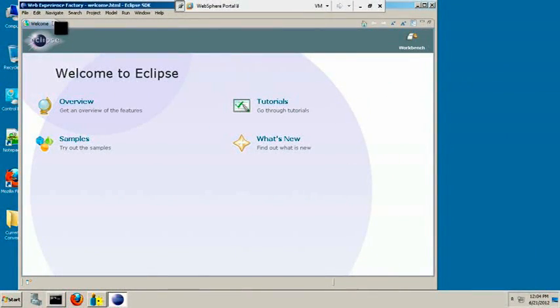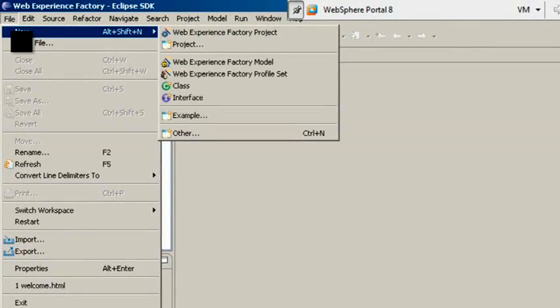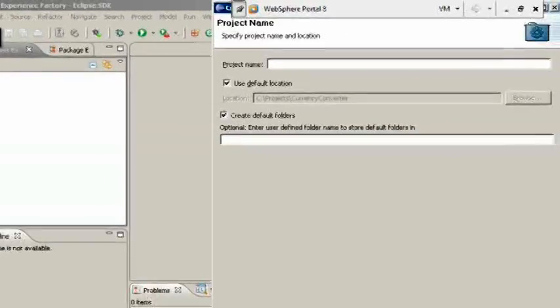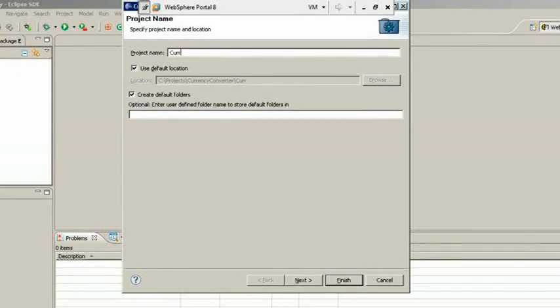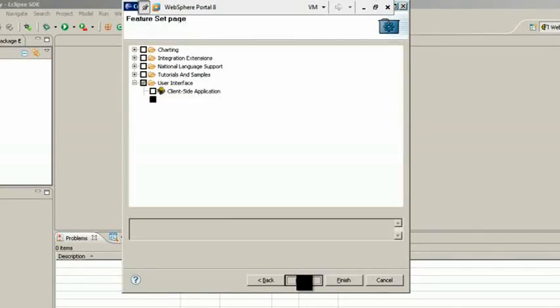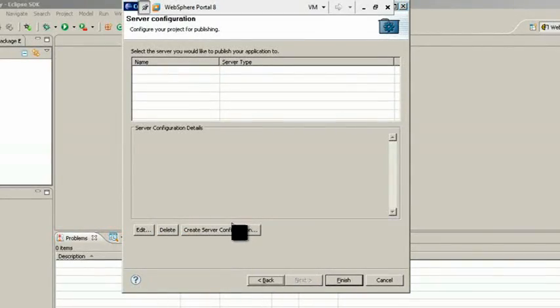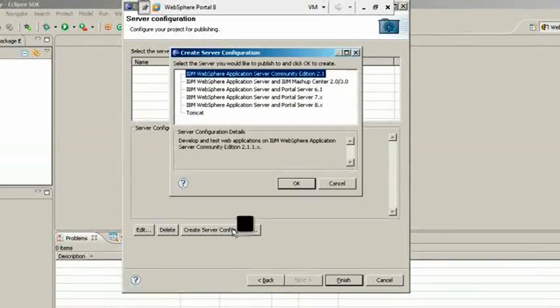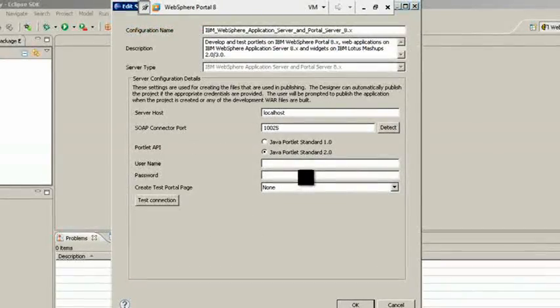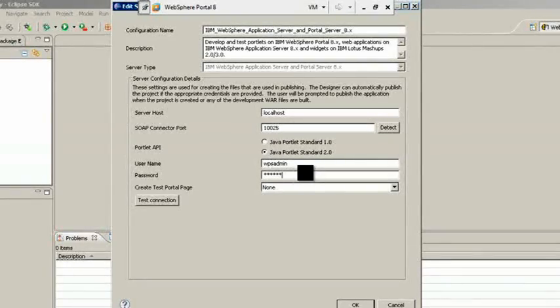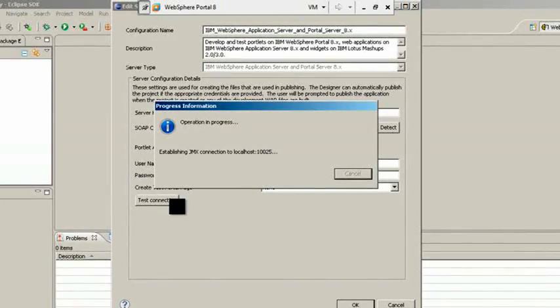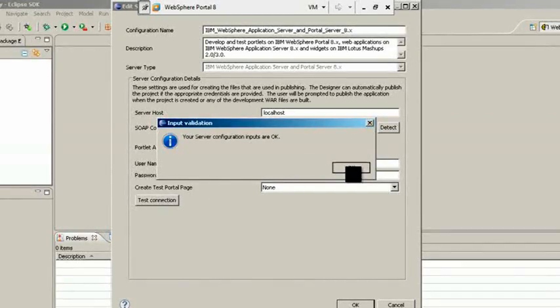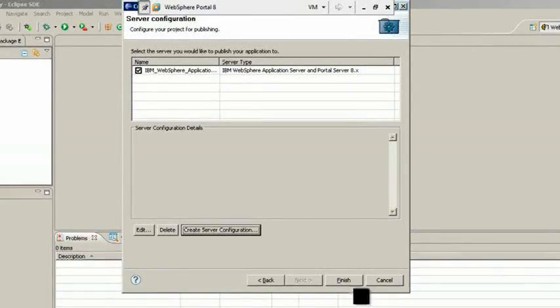Once the workspace has created, create a new WebExperienceFactory project. Entering username and password and click on Test Connection. Make sure that your portal server has started otherwise test connection will not succeed. Our server configurations are OK. Finish.